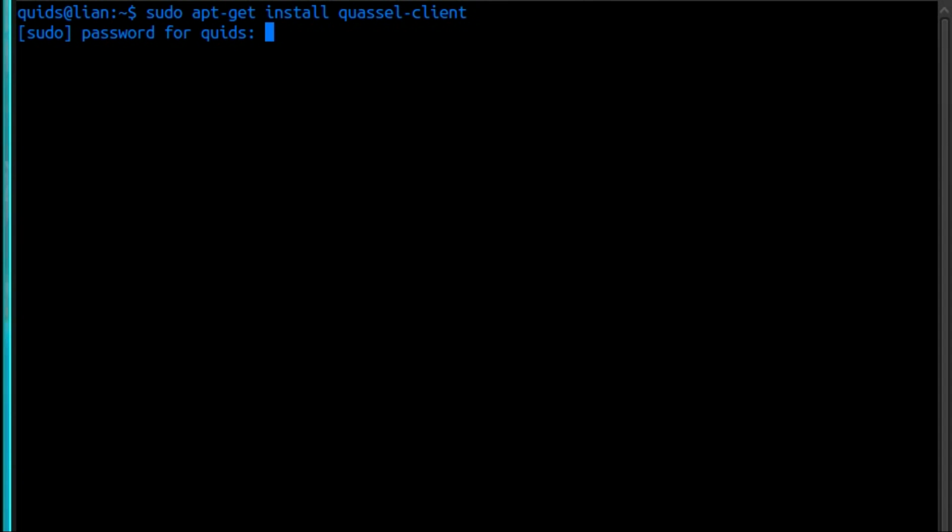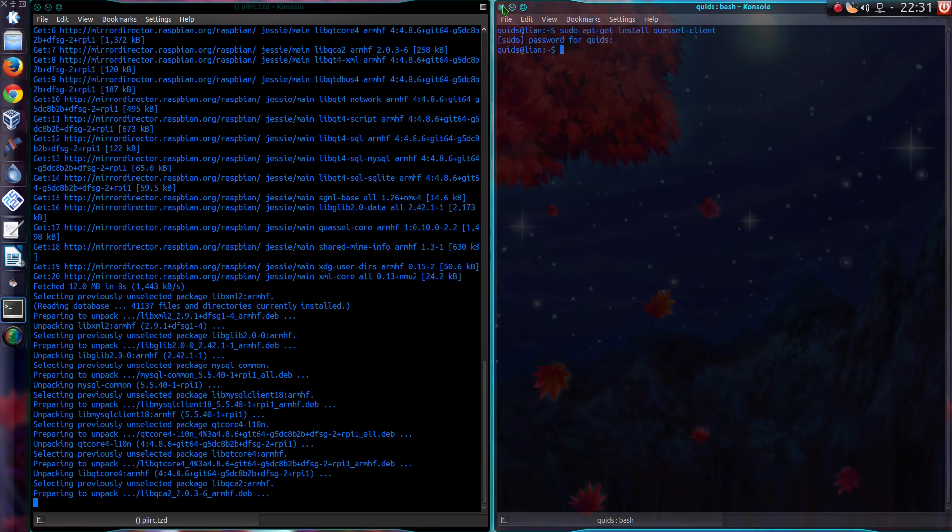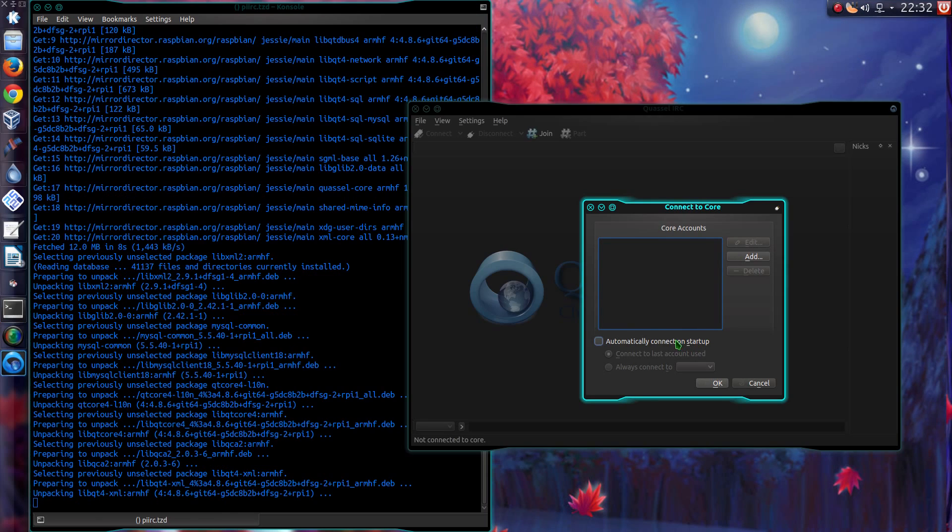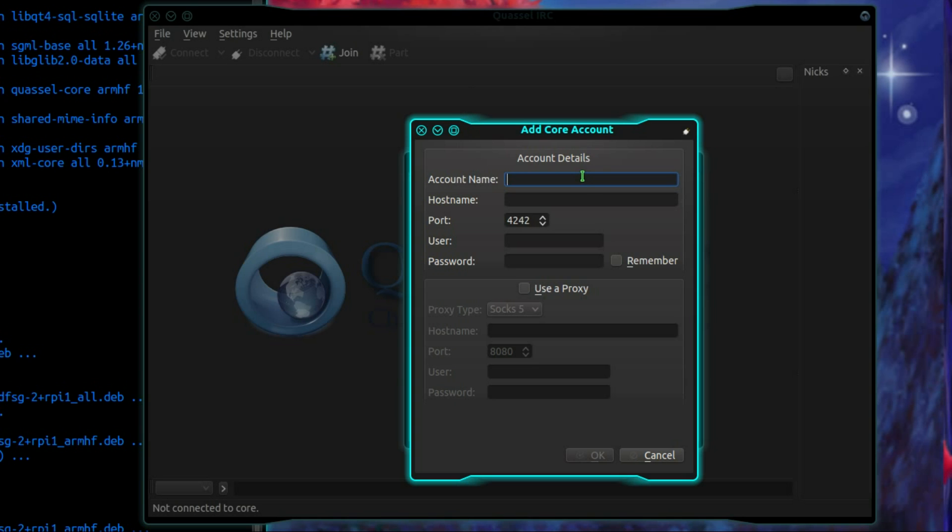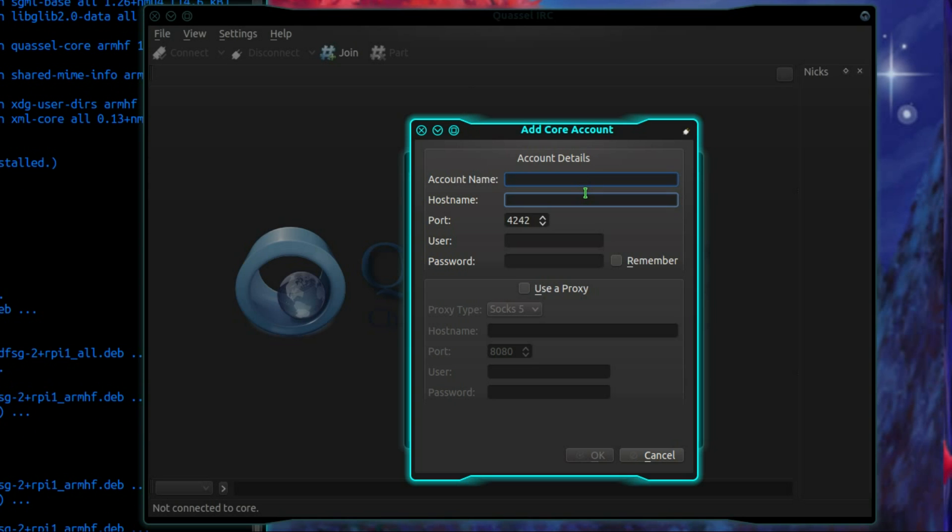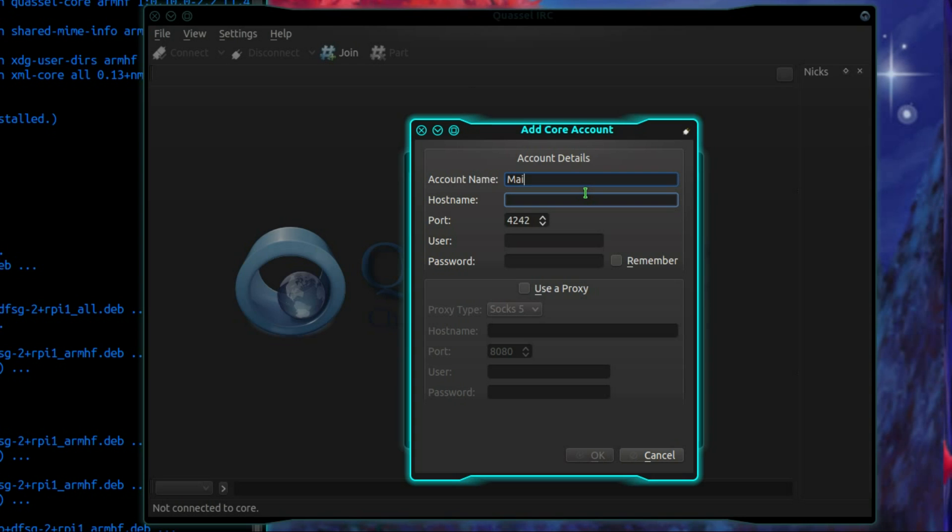I have already got that on my system, so I don't need to do that step. So I can open it up, and it says connect to core, add. Account name, give it any name you want. I'm going to call mine main.